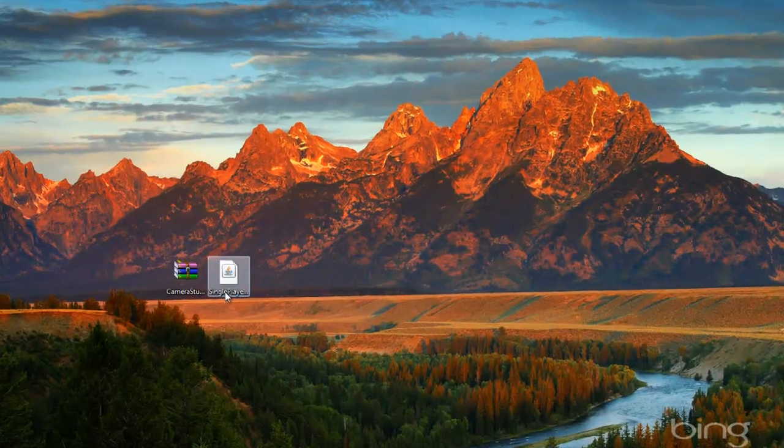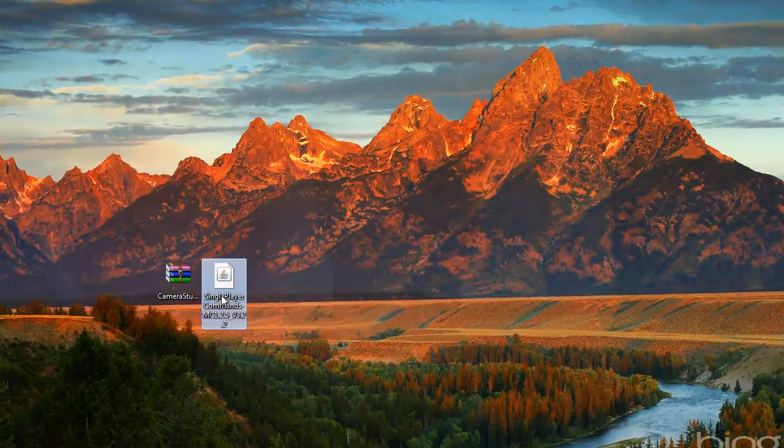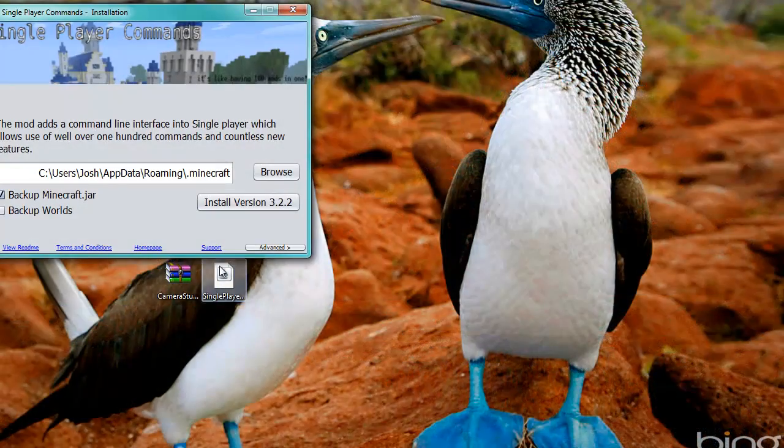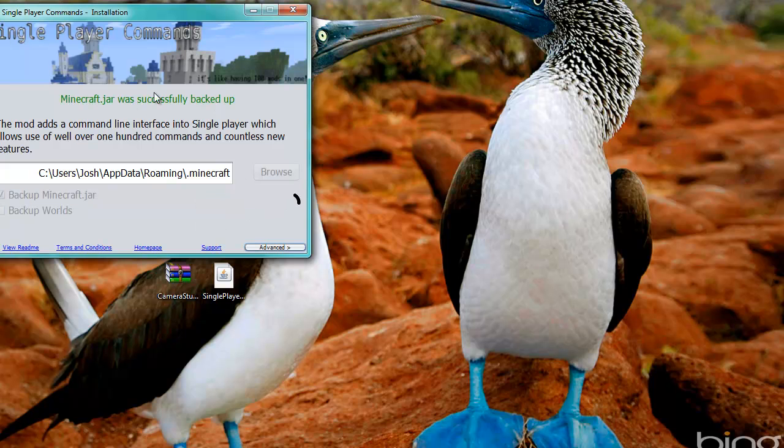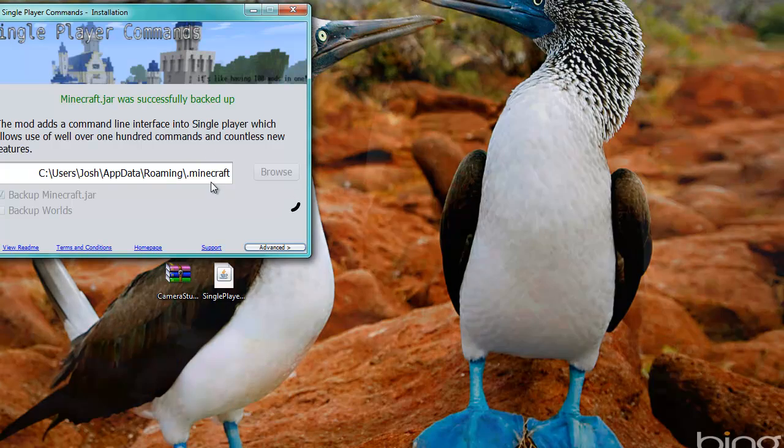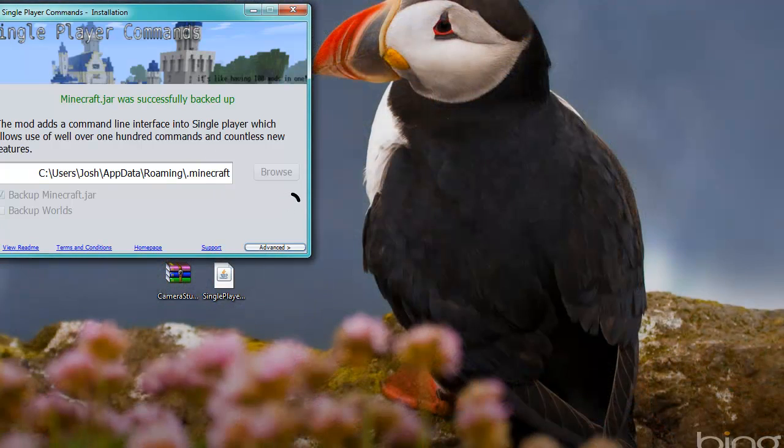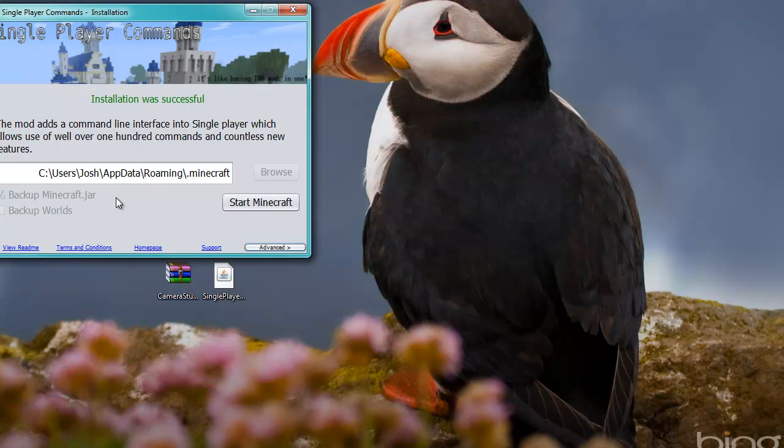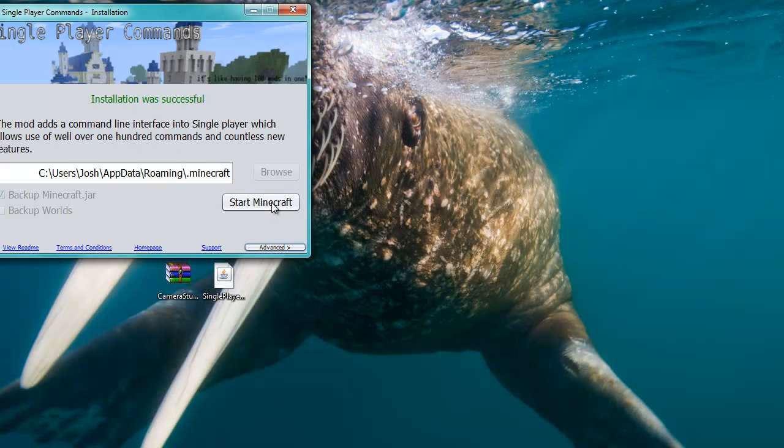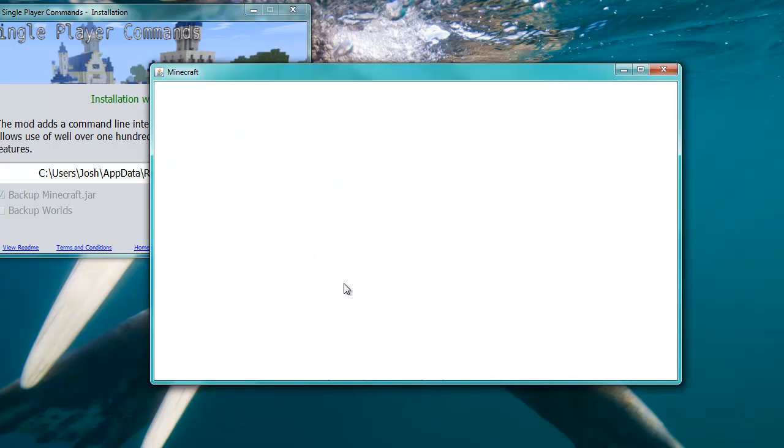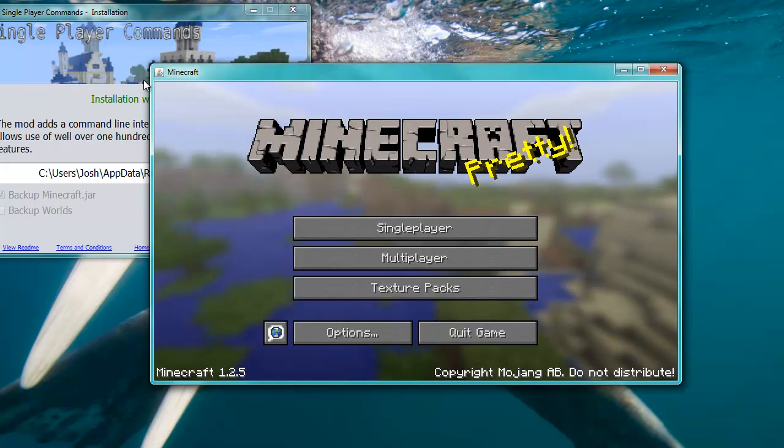Now we want the Single Player Commands. Go ahead and double-click that. Backup world, yes. Install version. Minecraft was successfully backed up. That's good. You can also back up your worlds if you wish. I am not because I don't have any important worlds in my Minecraft right now. But as you can see, it says installed. Installation was successful. Start Minecraft and there you go. Minecraft is started and everything should be fine.